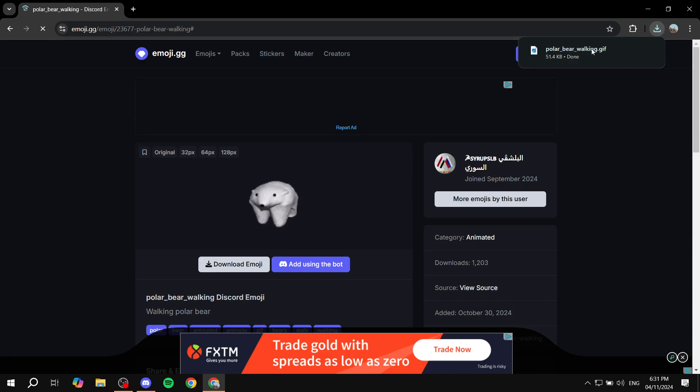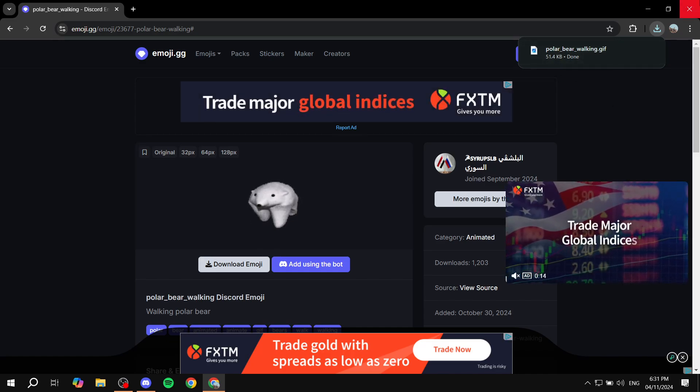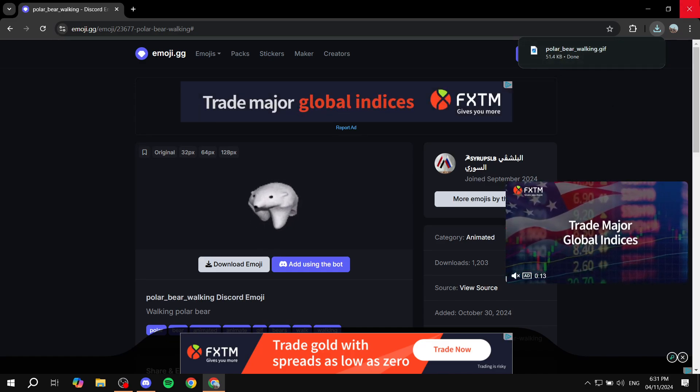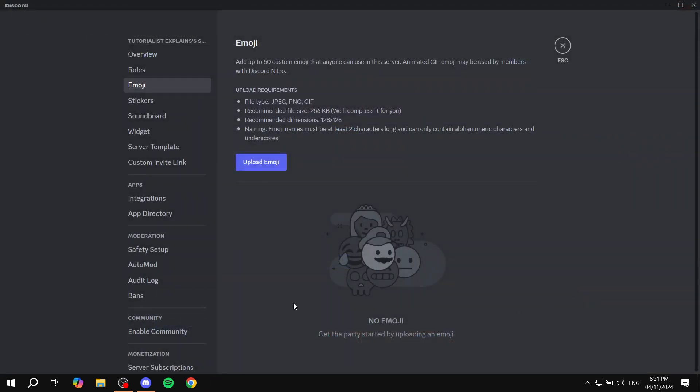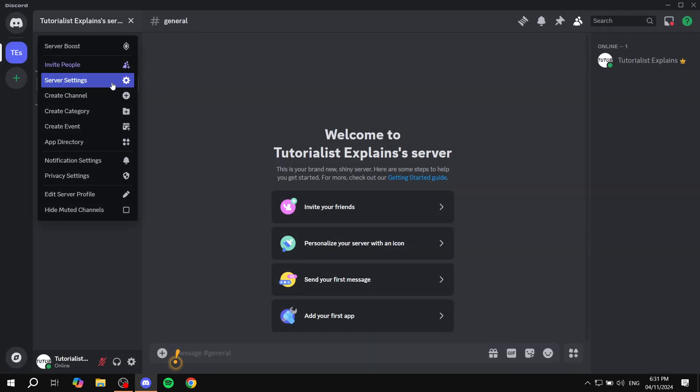And once that's downloaded, that's pretty much all for this website, so we can say bye-bye to that. Then from here, like I said, just go to your server, go to server settings and emoji.